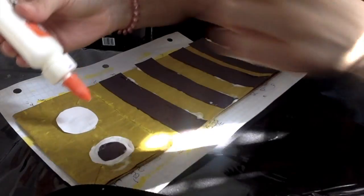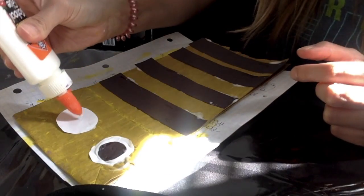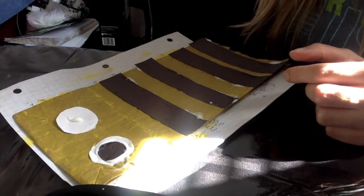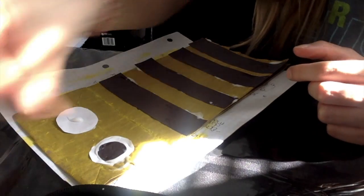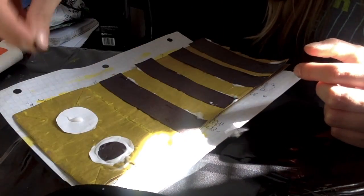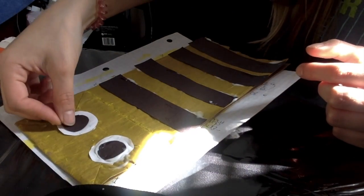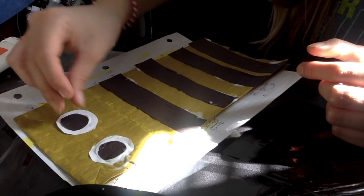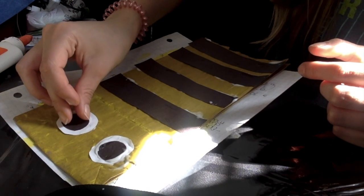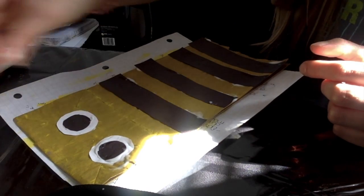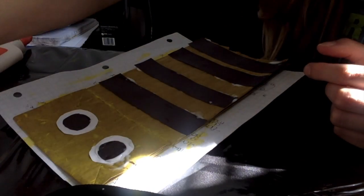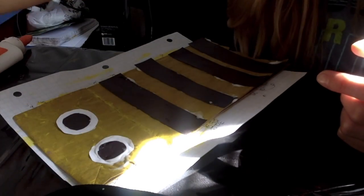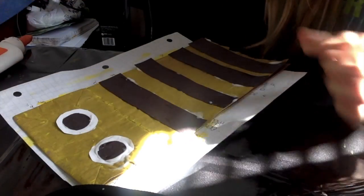Same thing over here. A little bit of glue. Good. A black little circle right in the middle of the white circle. Okay.